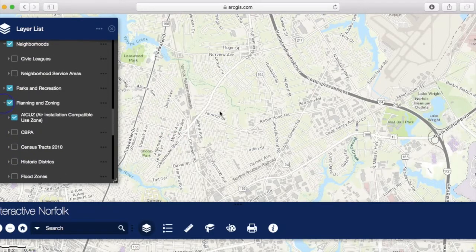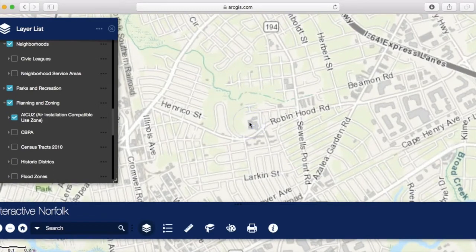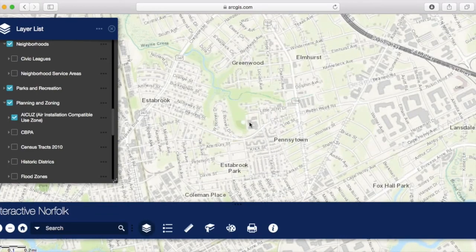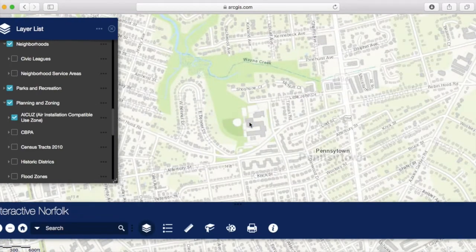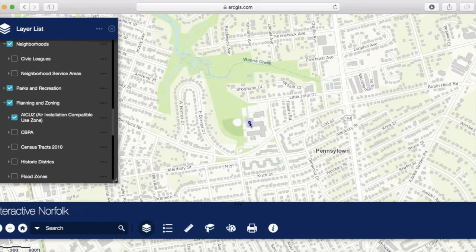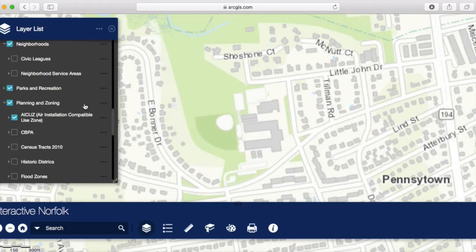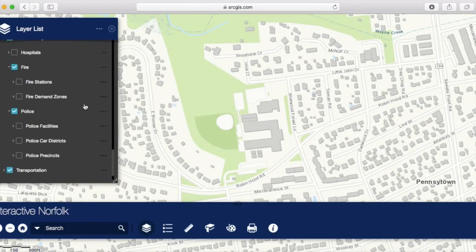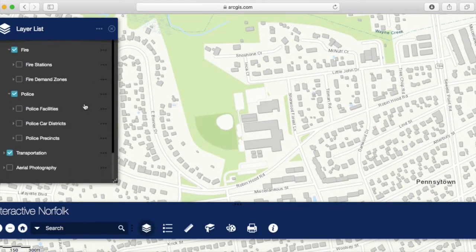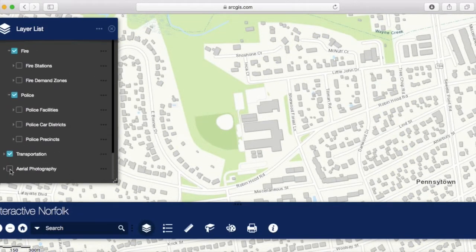I'm now going to zoom in a little closer. At the closer layers, you can also turn on the aerial photography.